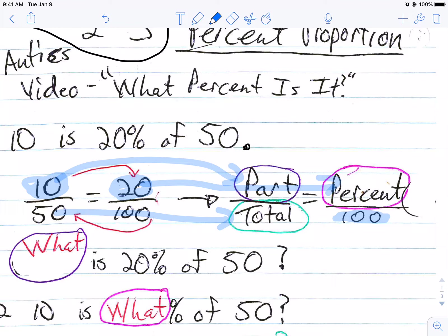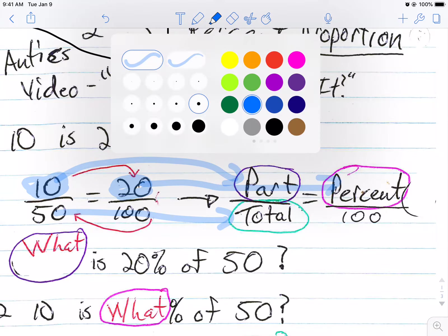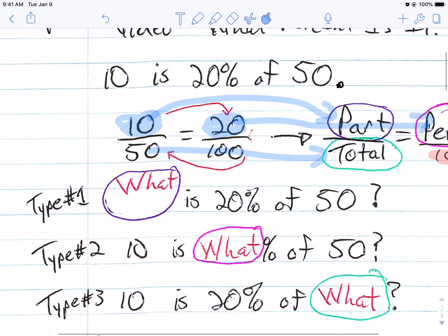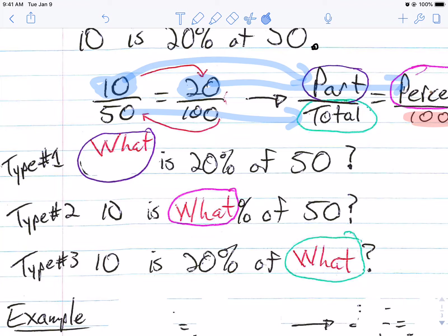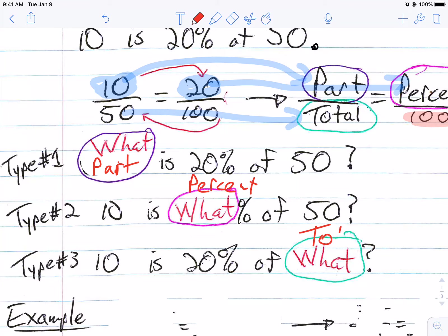Sometimes they're going to give you two out of the three. You know that this is always going to be 100 on the bottom. So here we go. Let's look at an example. Sometimes they're not going to give you the part — you've got to find it. Sometimes they're not going to give you the percent. And then sometimes they're not going to give you the total.